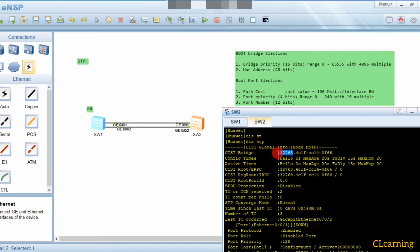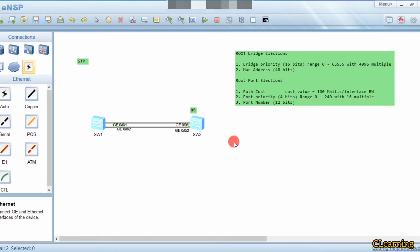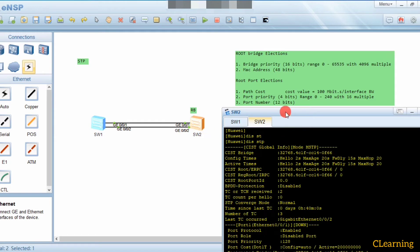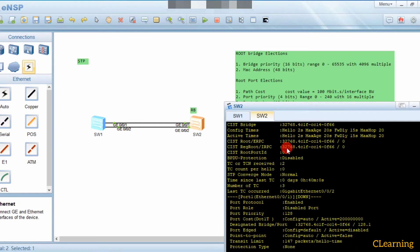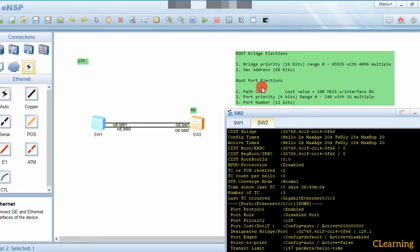You can change the bridge priority but you cannot change the MAC address. By changing the bridge priority you can change which switch becomes the root bridge. A lower value means higher priority - if a switch has a lower priority value than others, it will become the root bridge.